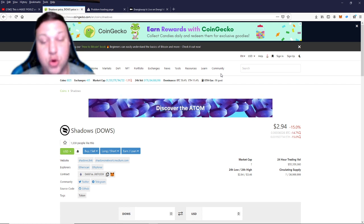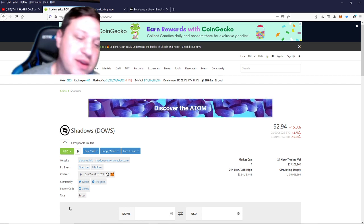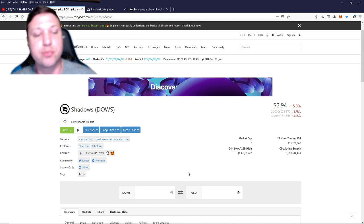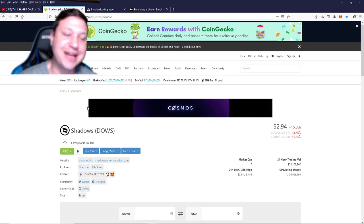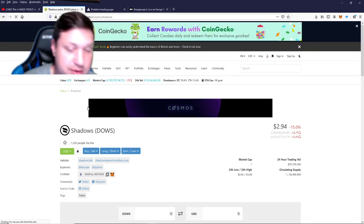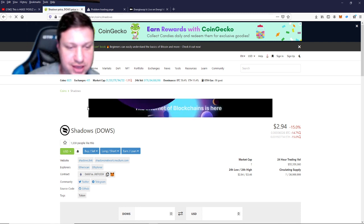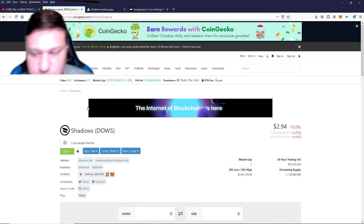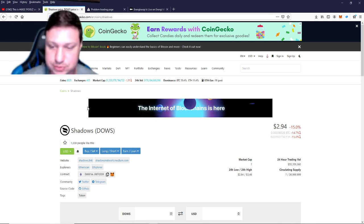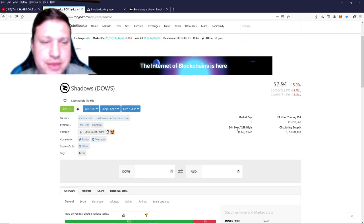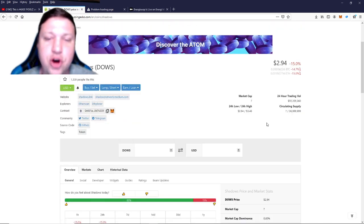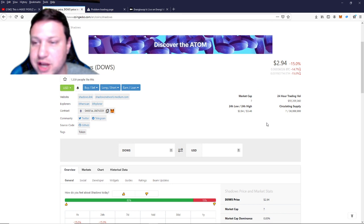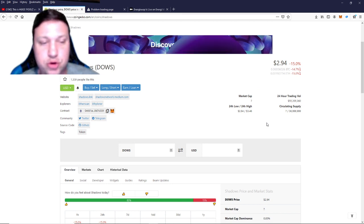Okay, Shadows. This is a brand new project. The IDO happened today, Tuesday, March 2nd, 2021. This is basically being called the Synthetics of the Polkadot network.